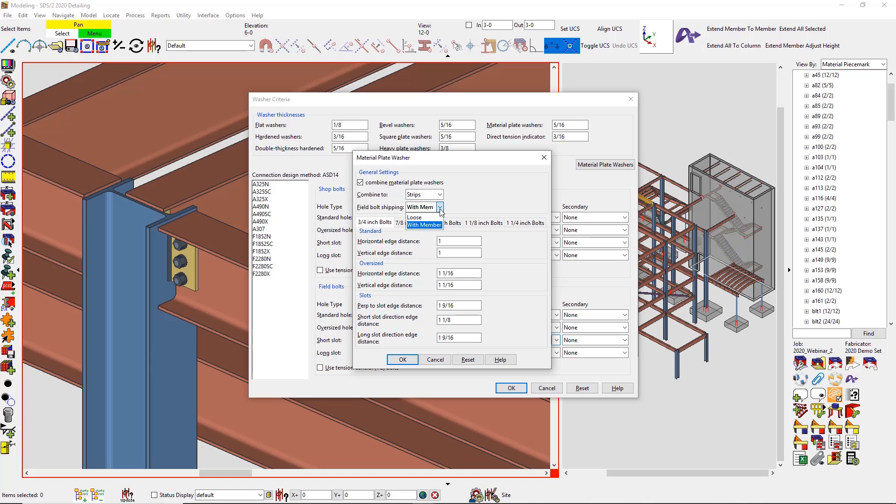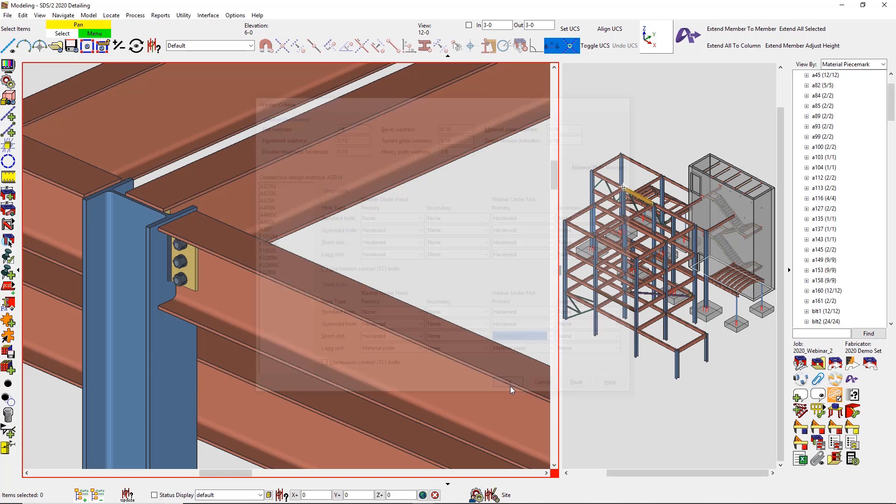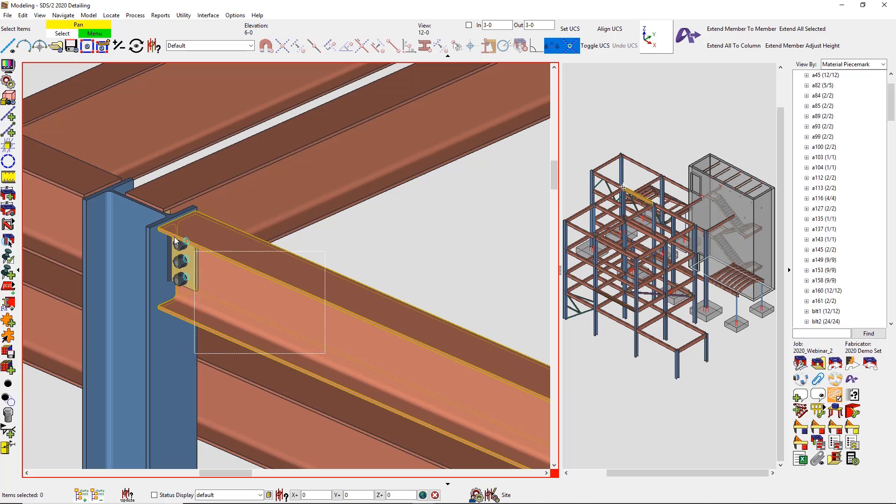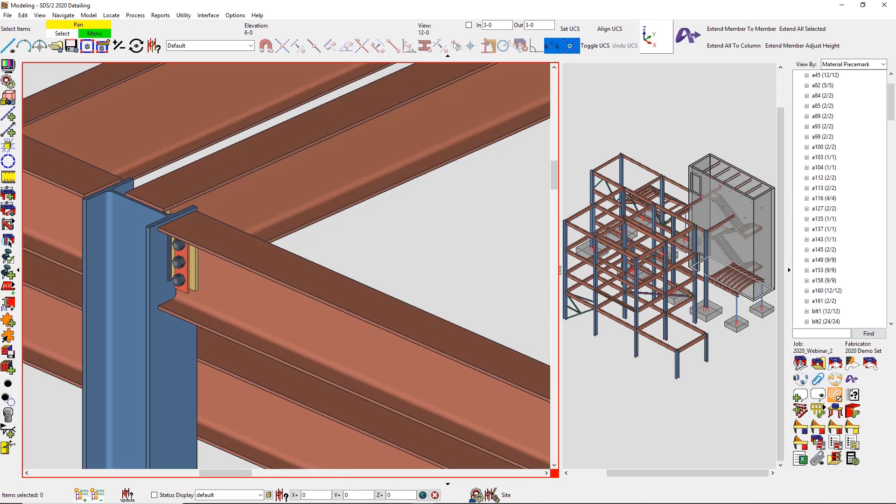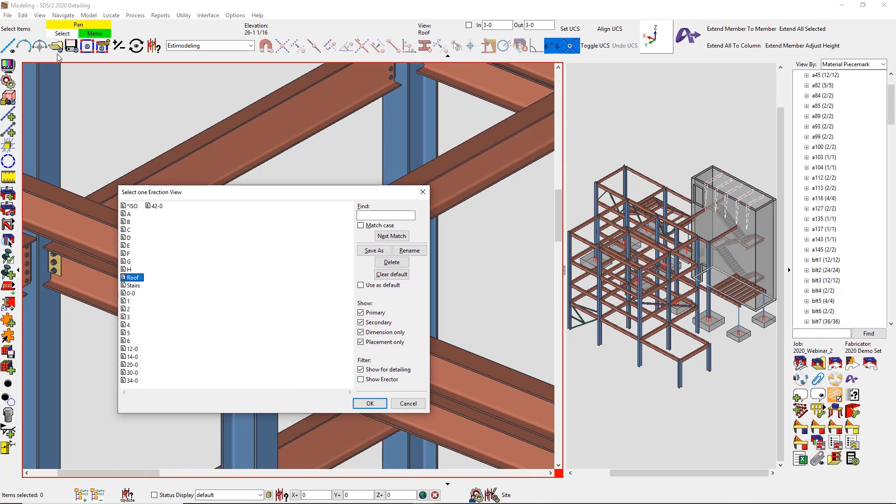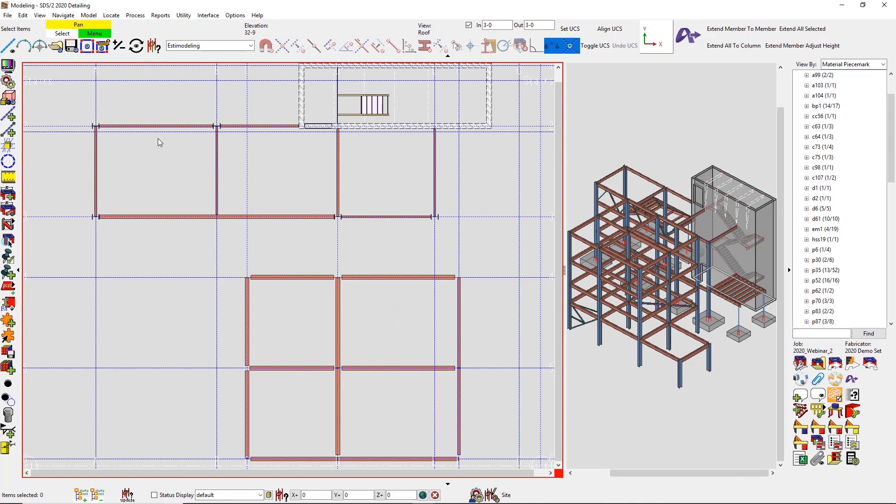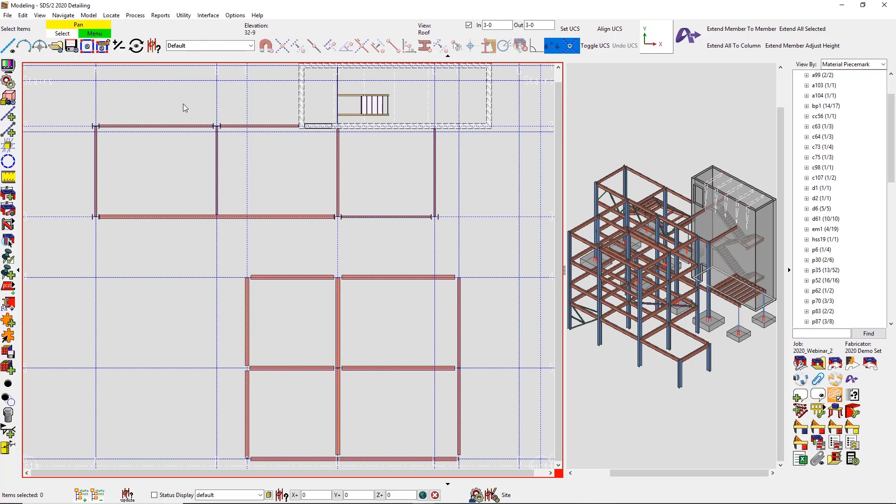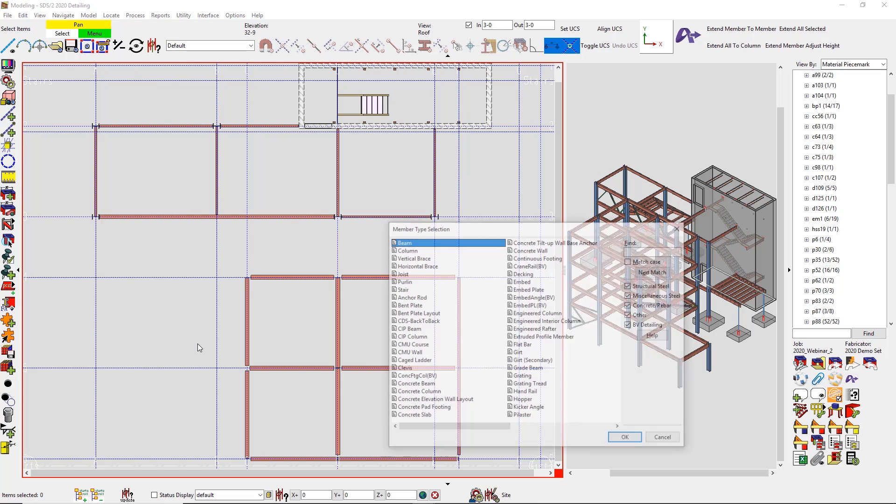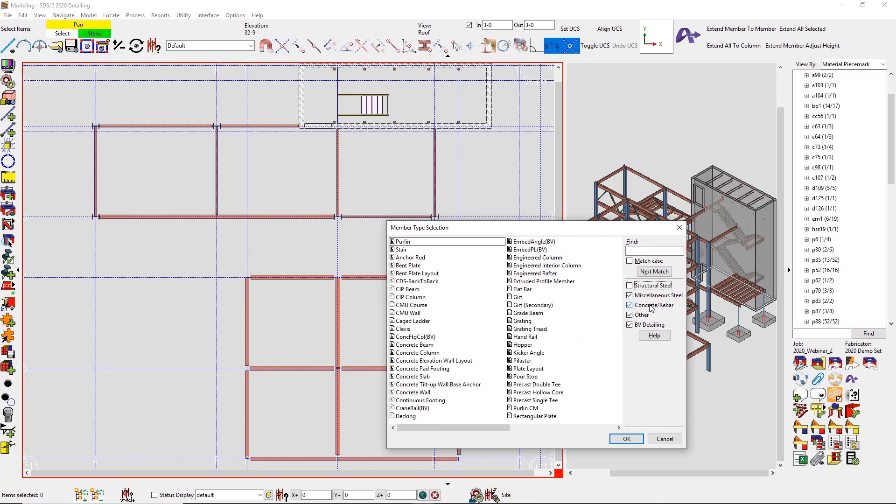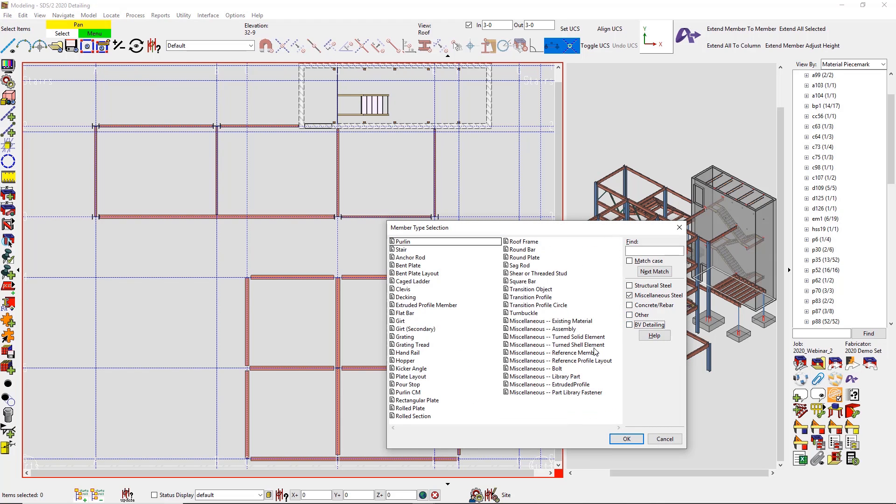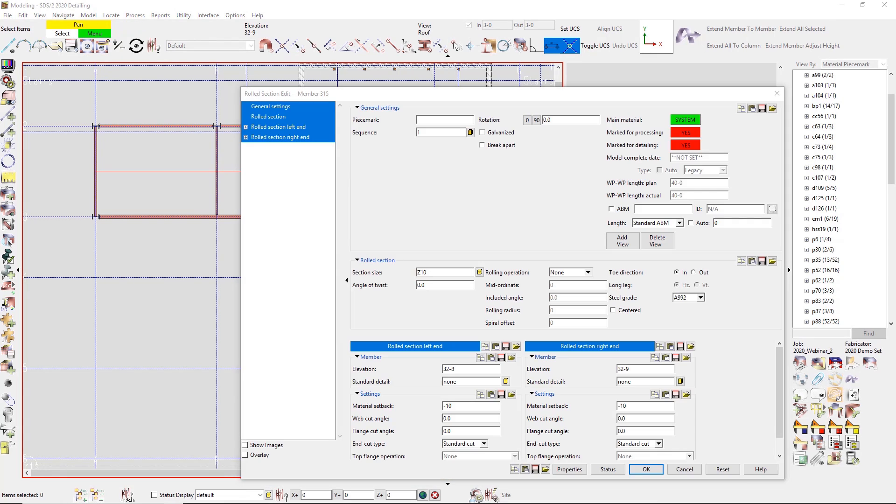With SDS/2 consistently adding in new member types, we have now come up with a new way to keep it organized. When adding in a new member, we now have it broken down into new categories, but a customer can always create their own categories. We have now added in a preview while adding in miscellaneous members so that the user can see what they're adding before it's placed.